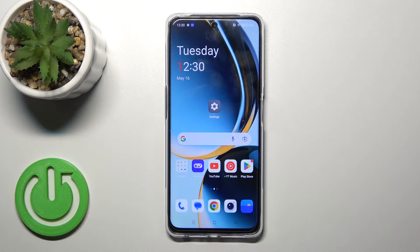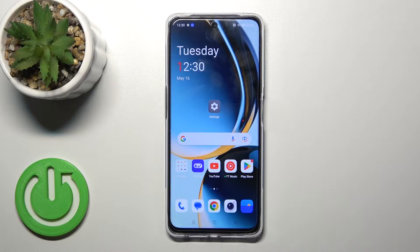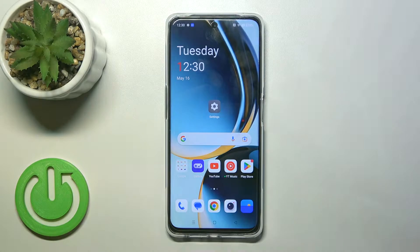Hi, it's the OnePlus Nord CE3 Lite, and I'll show you how to turn on and turn off silent mode on this device.